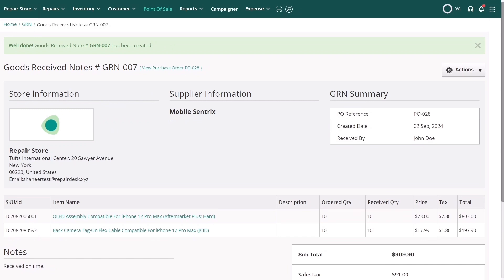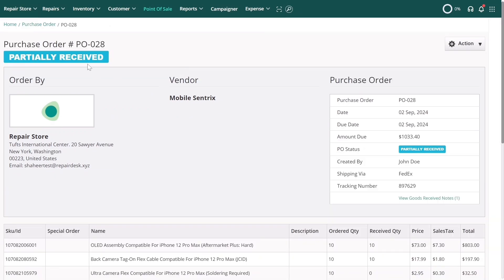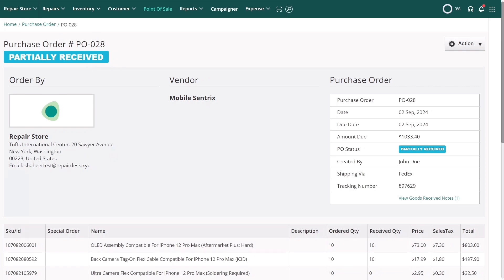After the Goods Received Note is created, the status of the corresponding purchase order will automatically update to either Received or Partially Received, depending on the quantity of stock you've received.